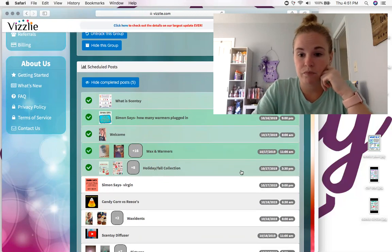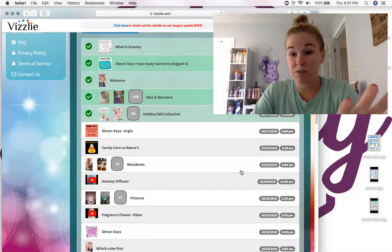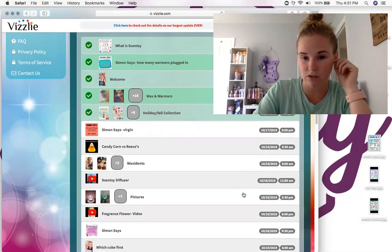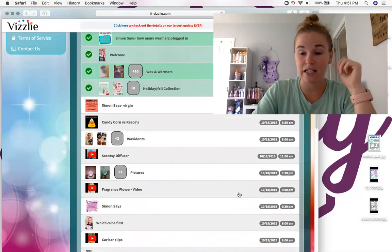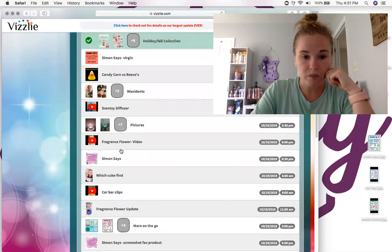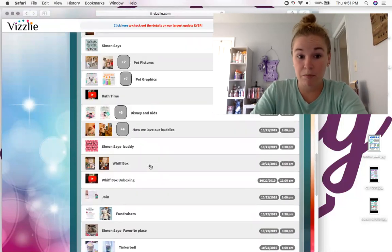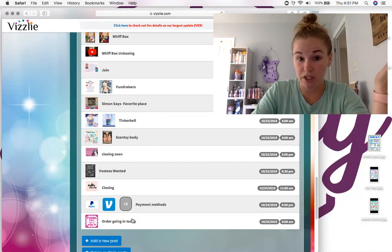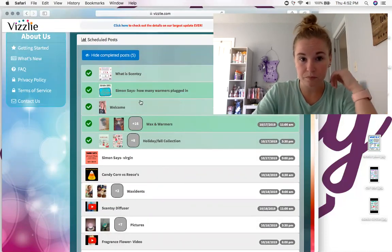My posts run at 6 a.m., 8, 11, 1, 3:30, and 9 p.m. — that's my Simon Says time. I thought maybe that was a lot, so this round I'm doing a 6 or 6:30 a.m. post, then 8, 11, 3:30, 8, and Simon Says at nine. Everything is lined up, ready to be posted into the party. Then on October 25th at 6 a.m. I say 'Order going in today' so people know the party is ending.